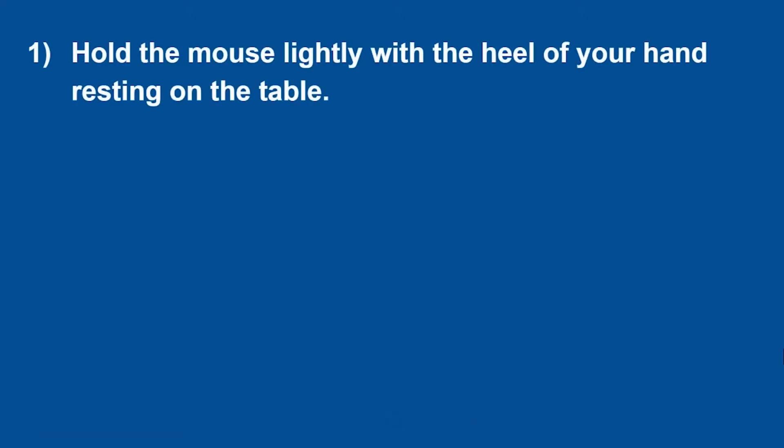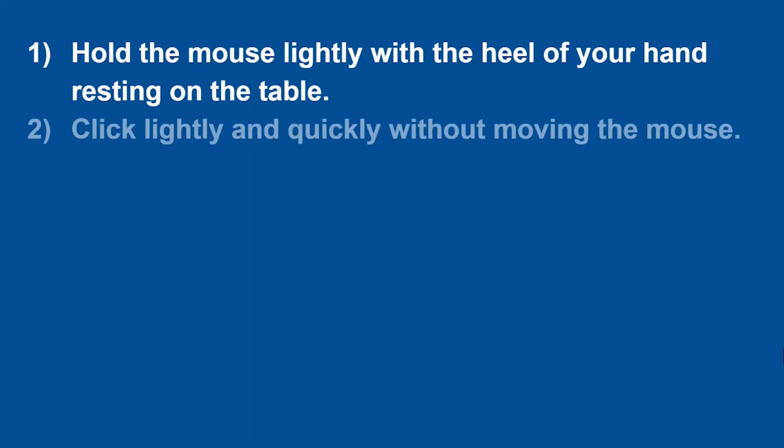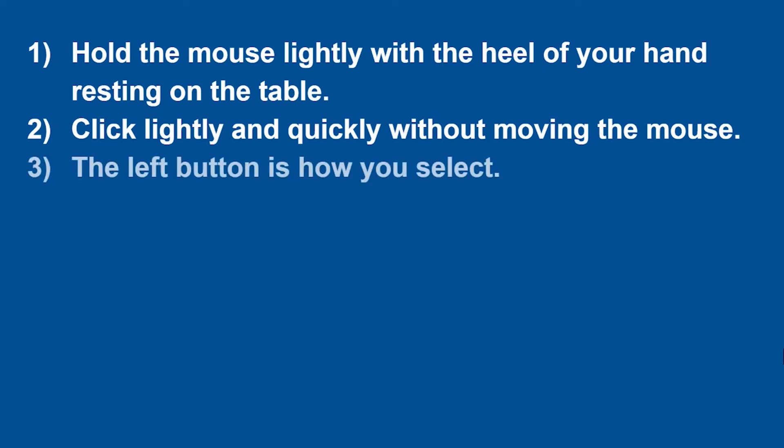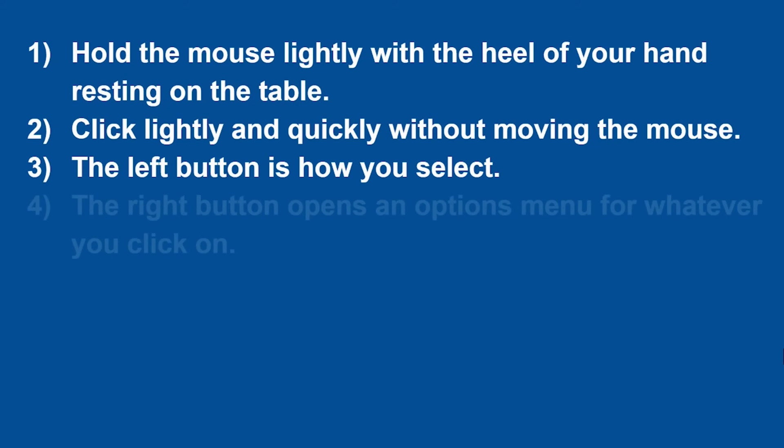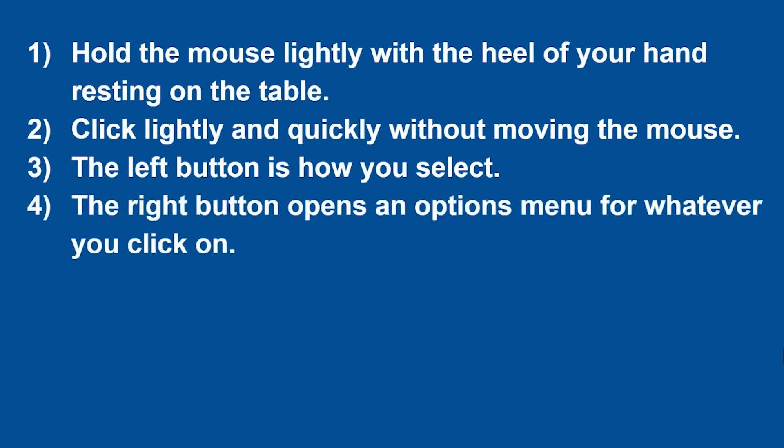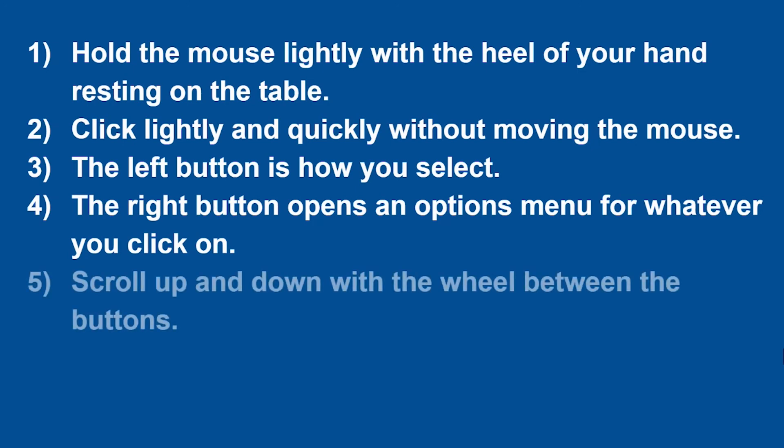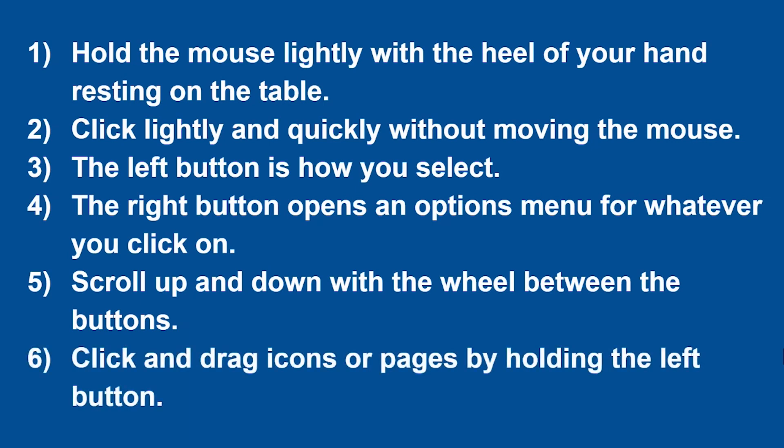Let's review. Hold the mouse lightly with the heel of your hand resting on the table. Remember to click lightly and quickly. The left button helps you select, while the right button opens an options menu on whatever you clicked. Scroll up and down with the wheel. Click and drag icons or pages by holding the left button.